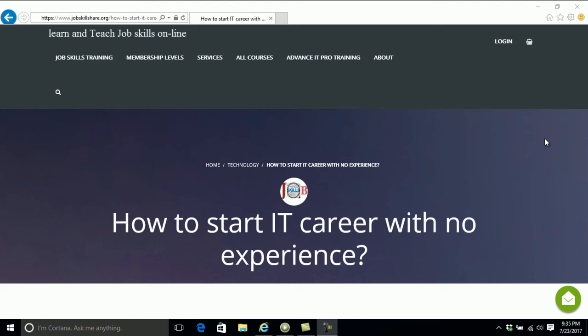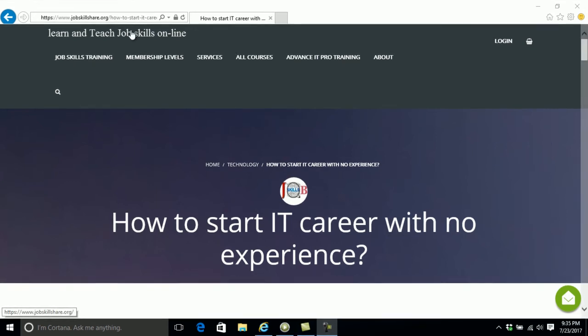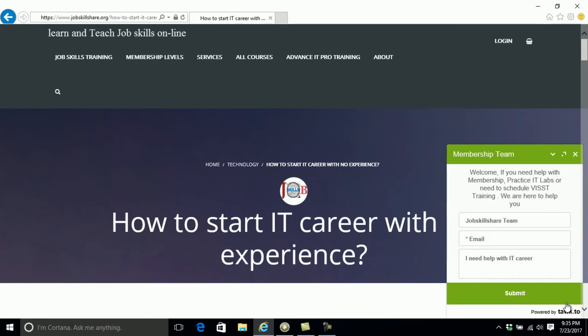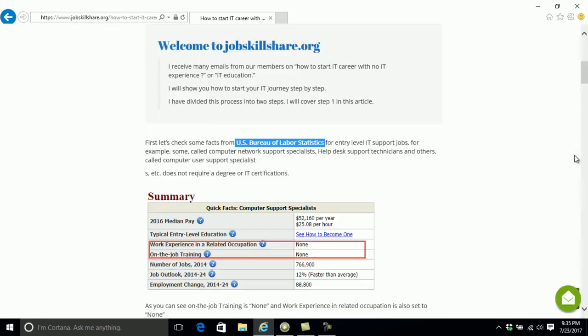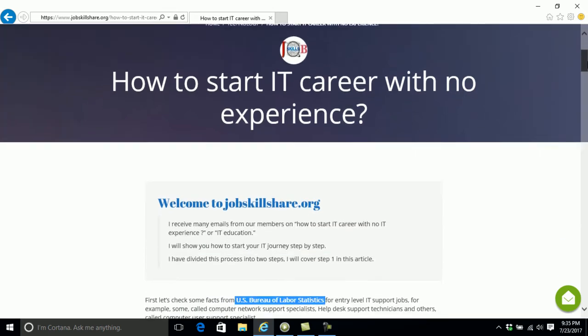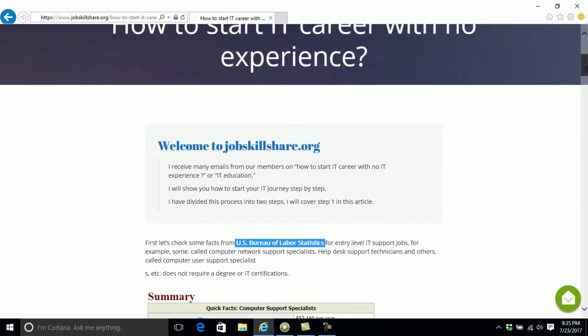Welcome to jobskillshare.org. This video is actually a detailed version of this article. We're making this video because we get a lot of questions through our mailbox or chat box where people ask how do I start an IT career with no experience. So we decided to write this article in very detail.